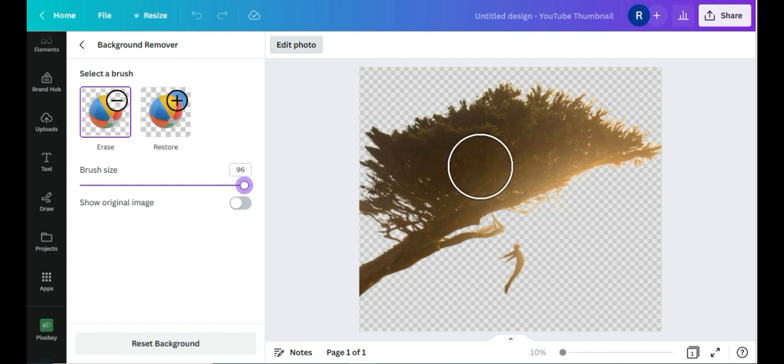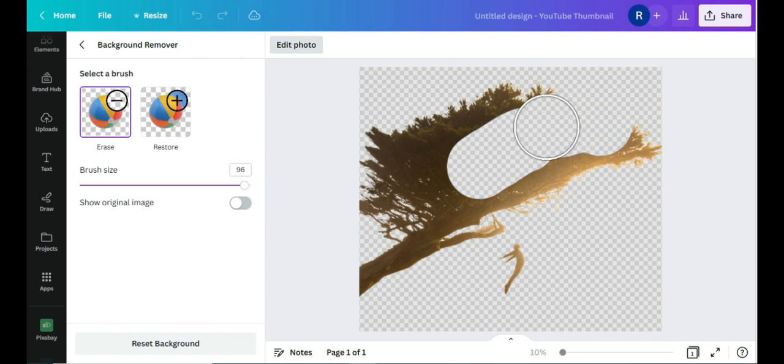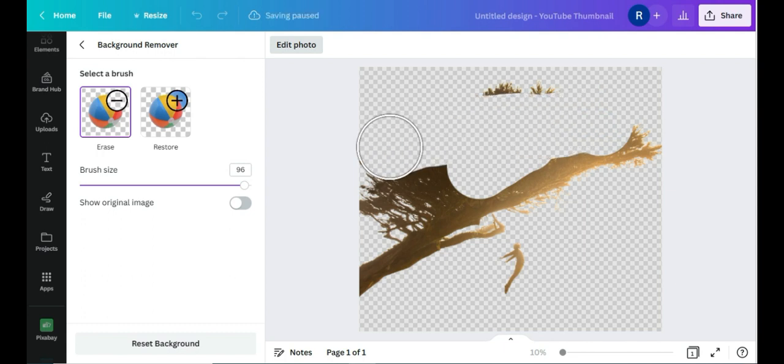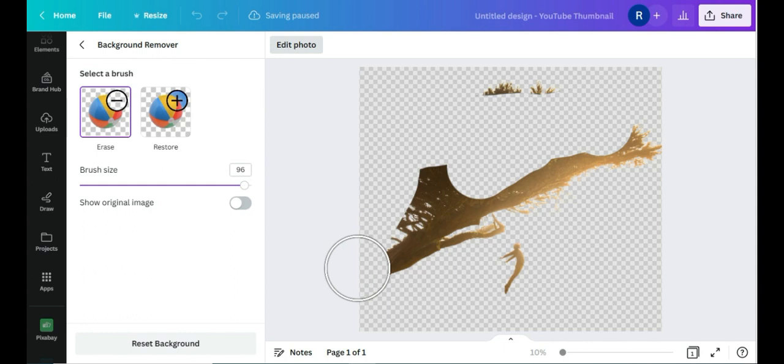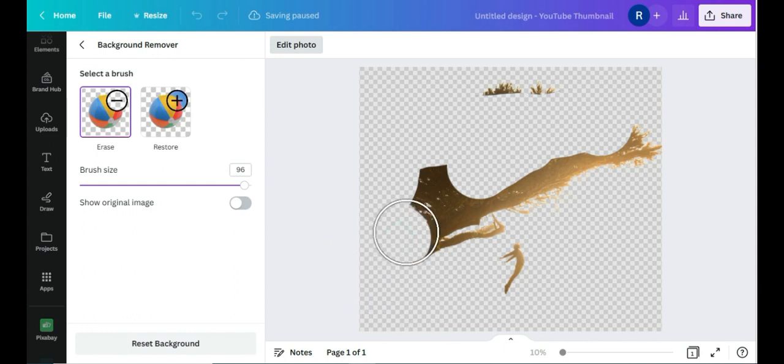And I can click anywhere, or I can just left-click and drag to erase it, or I can just click like this.